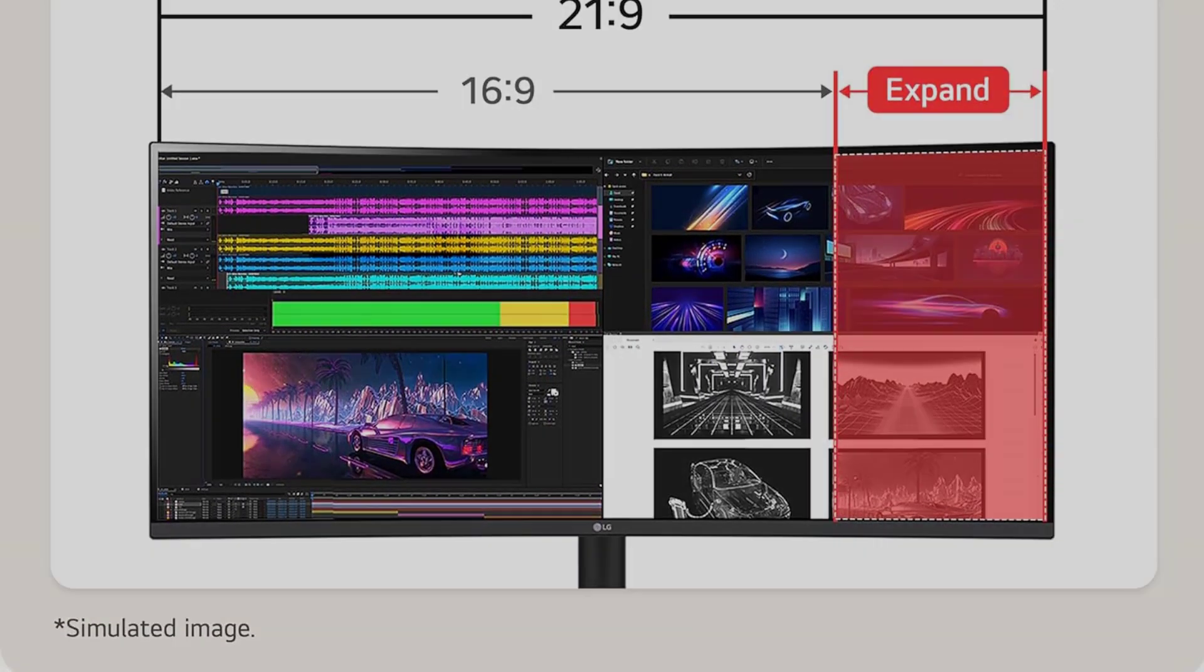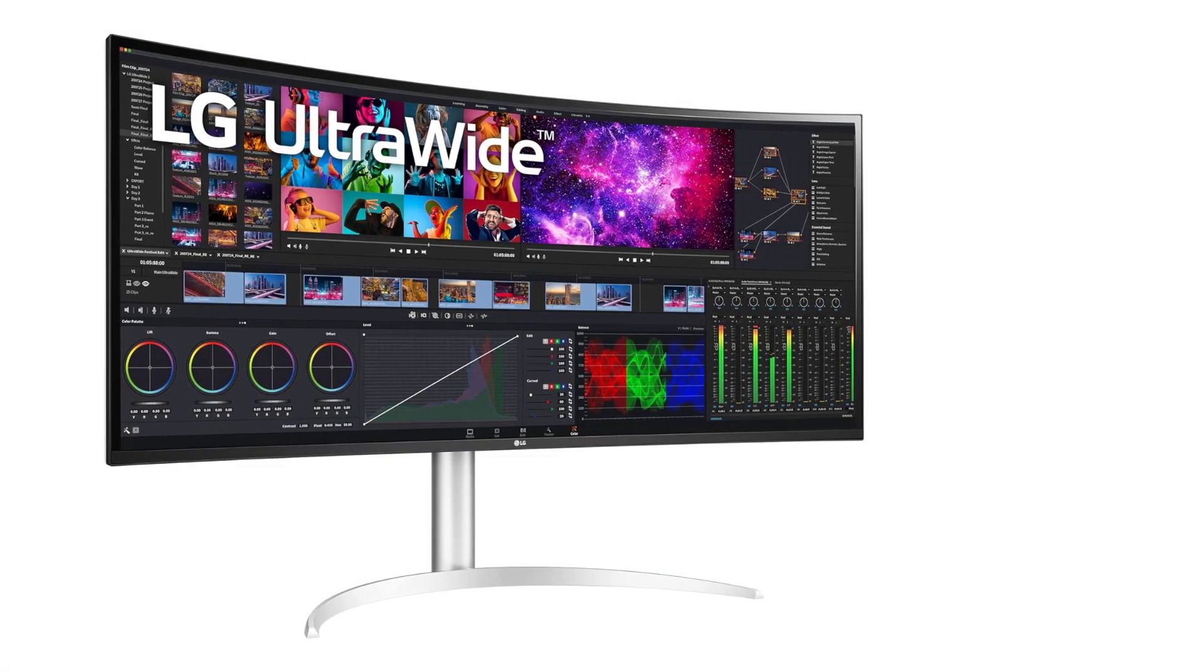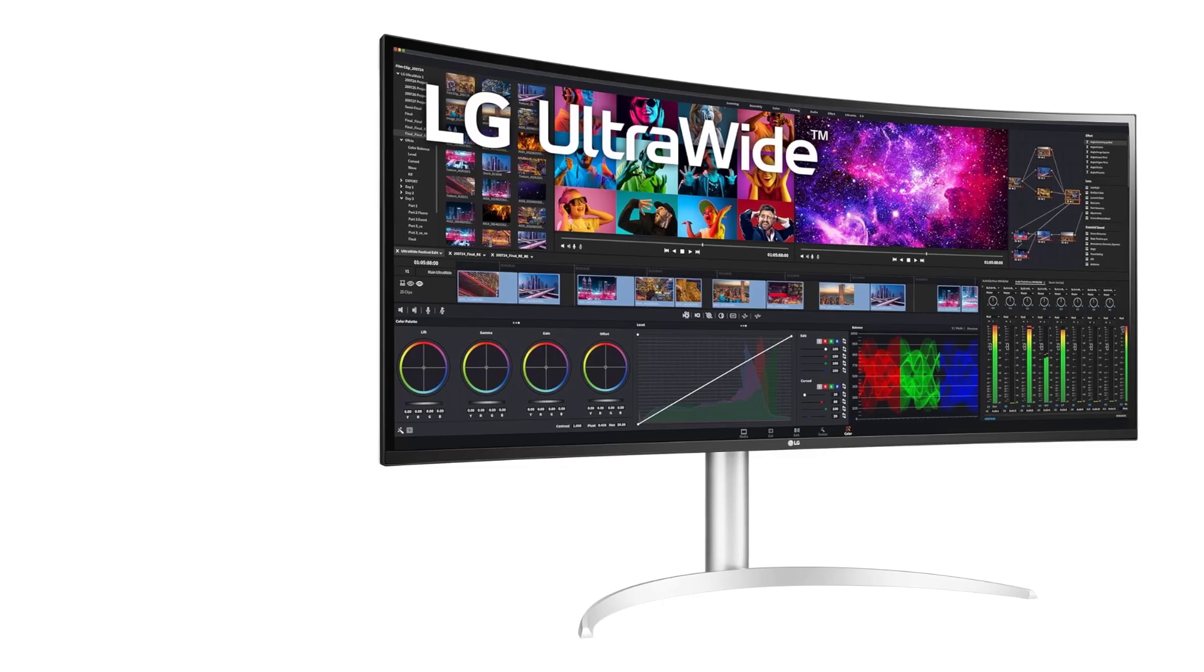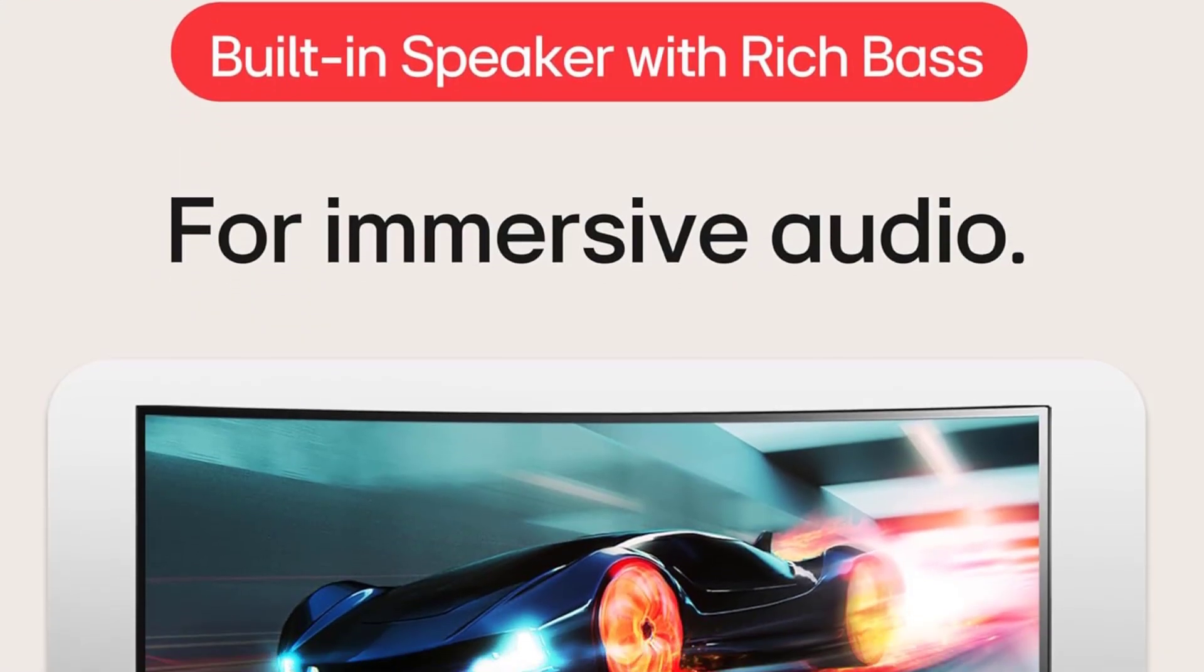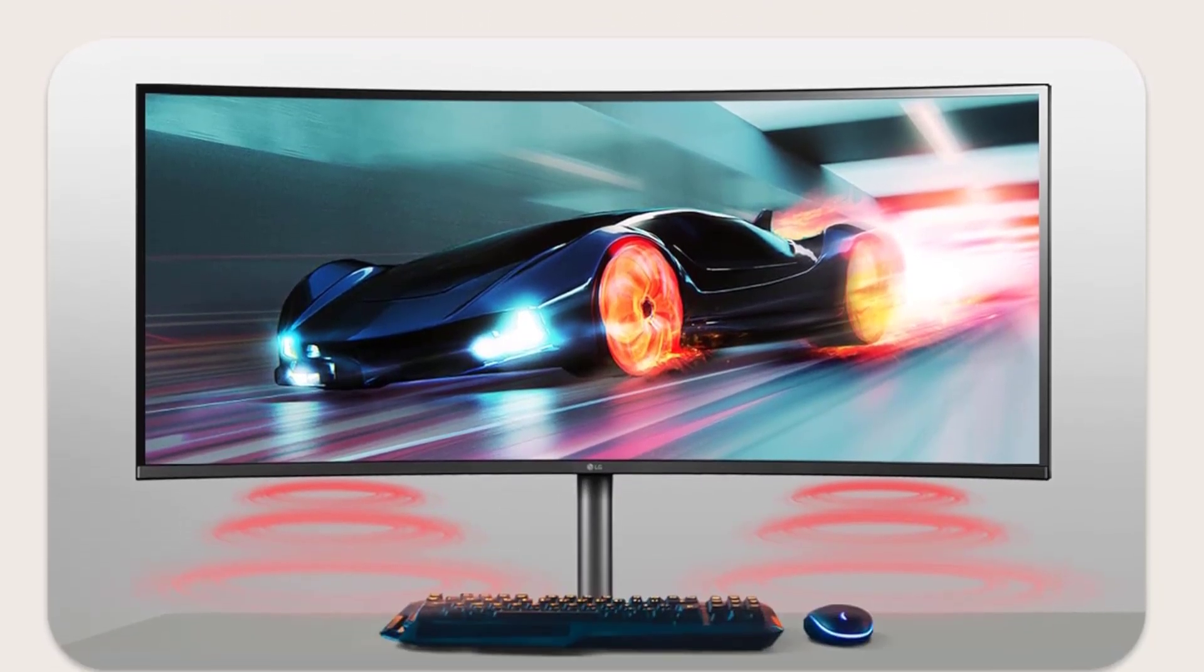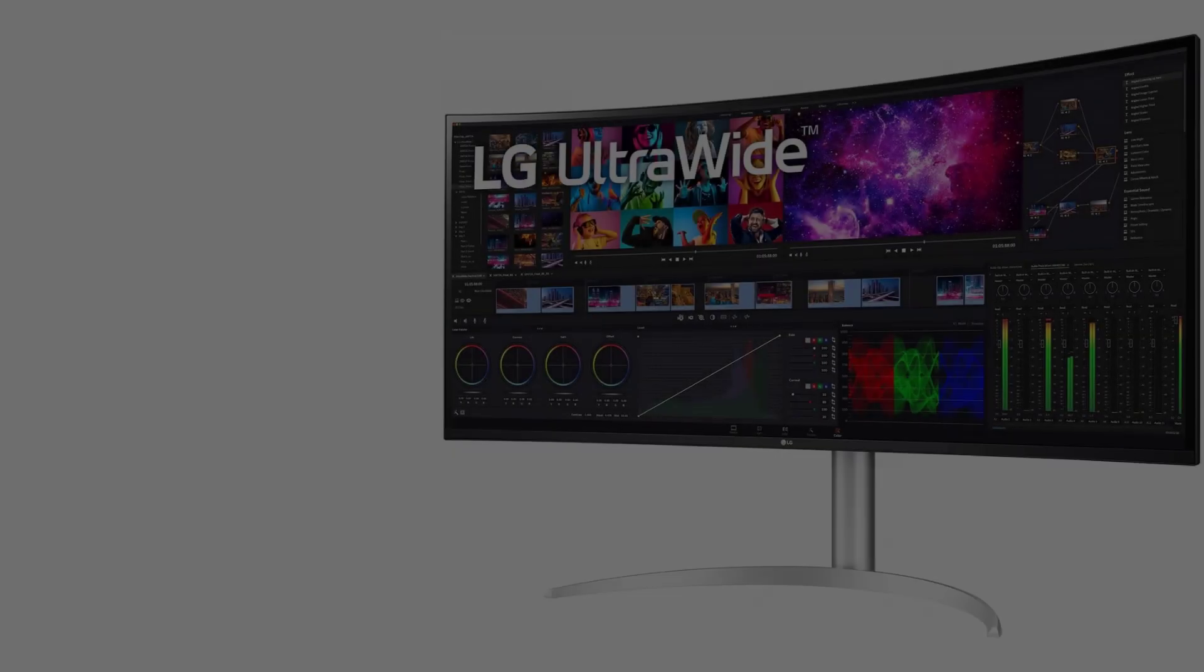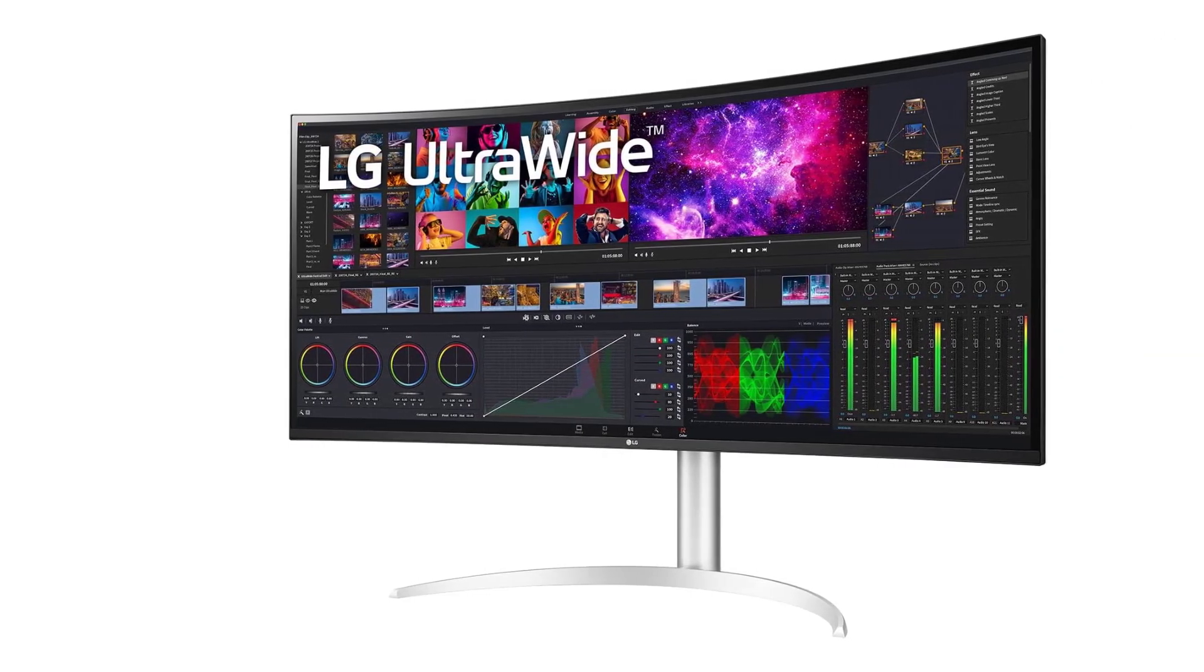In addition to its impressive visual performance and connectivity options, the LG 40WP95CW also features built-in 10W speakers with rich bass, providing immersive sound without the need for external speakers. The virtually borderless design further enhances the immersive experience, drawing you into your work and minimizing distractions.